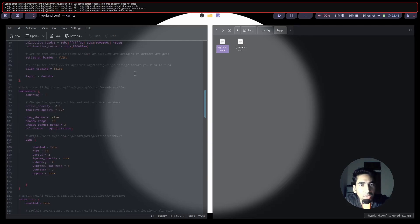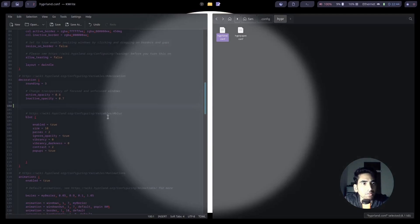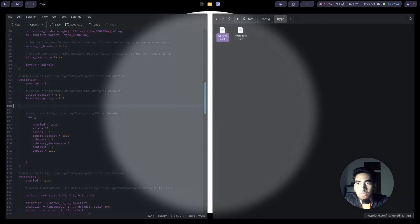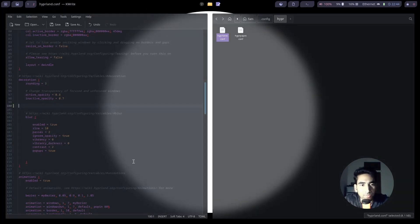Apparently this is what's causing the problem. Fixing that has resolved the issue. I didn't use shadows anyway, so it's no bother.